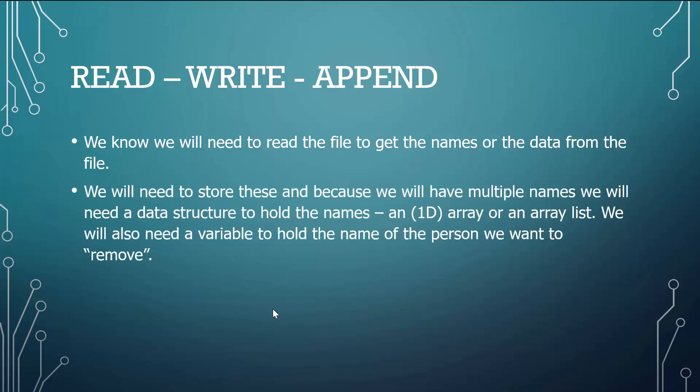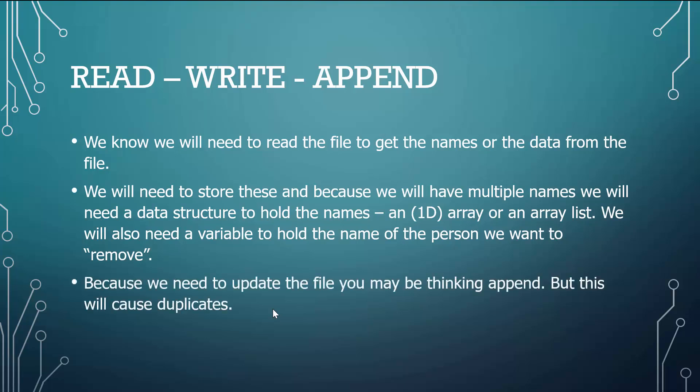We're going to need to store these. Because we're going to have multiple names, we're going to need a data structure to hold those names, either a 1D array or an ArrayList. You can use either or. We'll also need a variable to hold the name of the person we want to remove. So we're going to have to ask the user, what name do you want to remove?